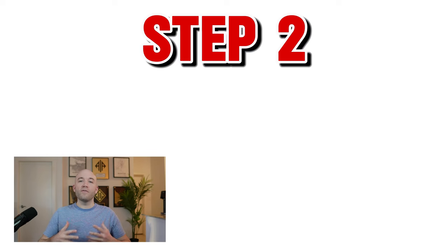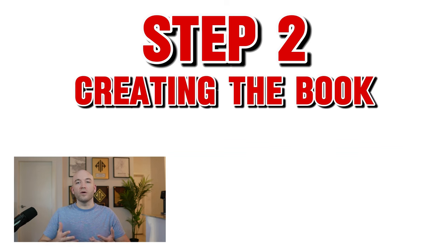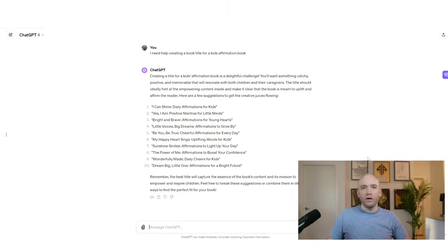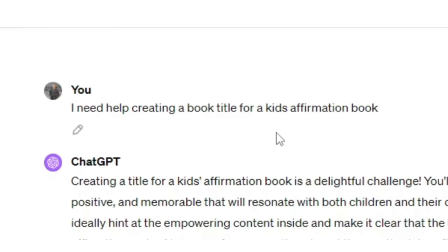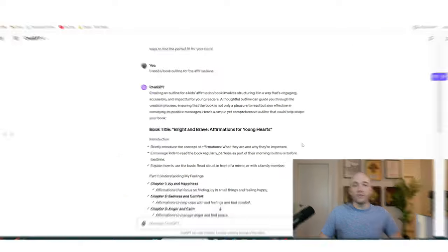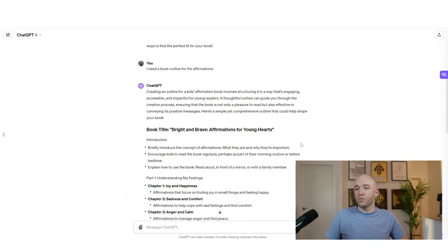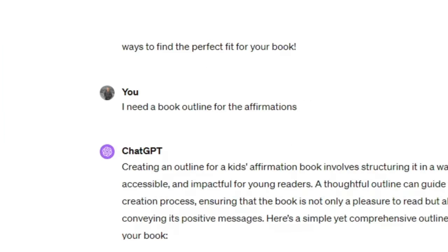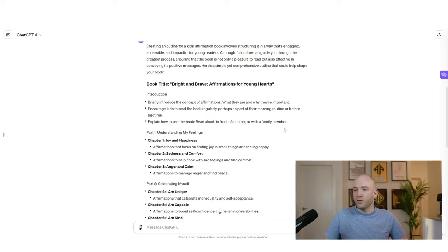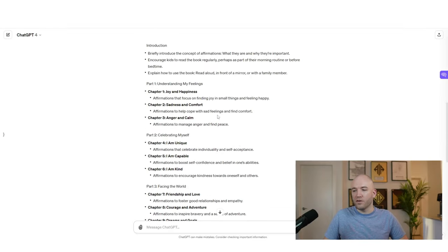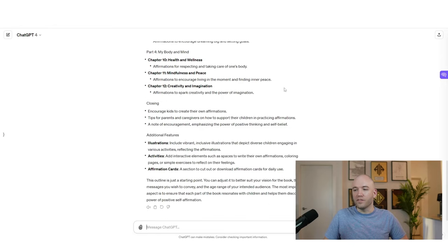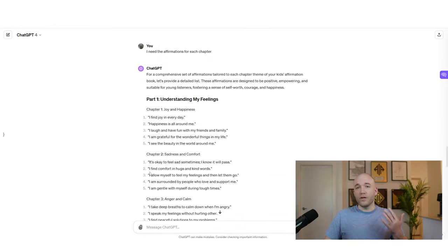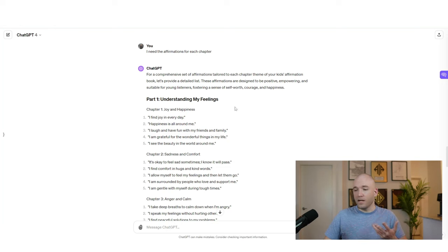So now that we found our book topic, we're going to jump into the next section, which is going to be actually creating the book. And we're going to start on ChatGPT. Okay, so all I did was log in and then I told ChatGPT I need help creating a book title for a kid's affirmation book. And they've given me some great title ideas here to go with. So the next thing I did was I asked ChatGPT to create me a book outline for that affirmations title that I came up with. So Bright and Brave Affirmations for Young Hearts. You can see here, they've broken it all down by chapter and have given suggestions for each. So now what I've done is I've asked ChatGPT to give me affirmations for each chapter for the book. And that's exactly what I got.